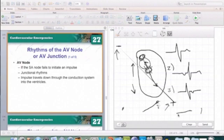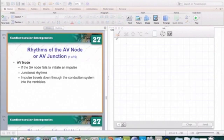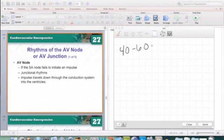With a junctional rhythm, my P wave is going to present in one of three ways: absent, inverted antegrade, or inverted retrograde. If I have one of those three P-wave presentations, I can consider it may be a junctional rhythm. Keep in mind that the AV junction has an intrinsic firing rate of 40 to 60 beats per minute.